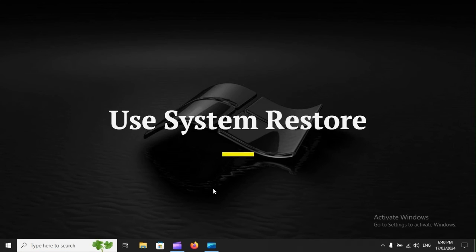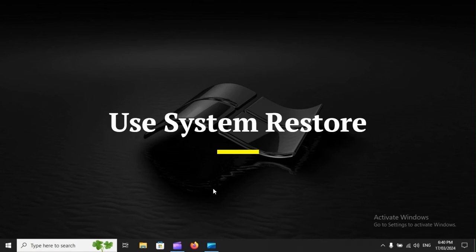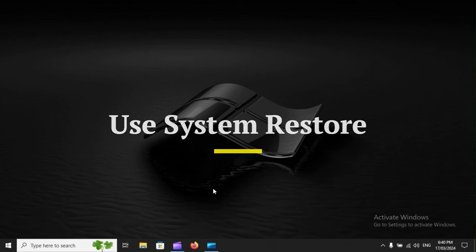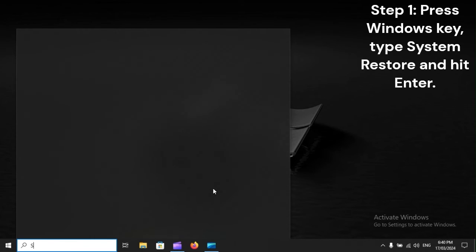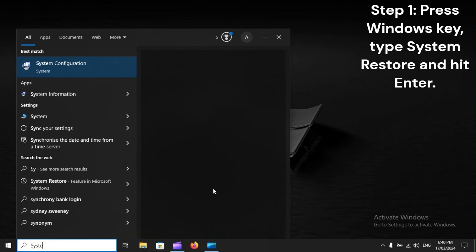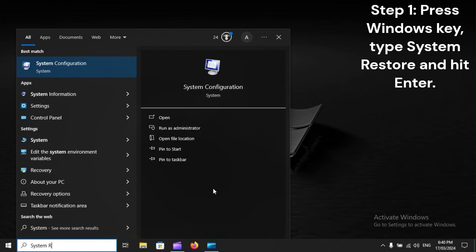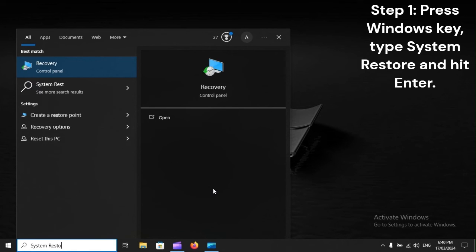Use System Restore. Step 1: Press Windows key, type System Restore, and hit Enter.